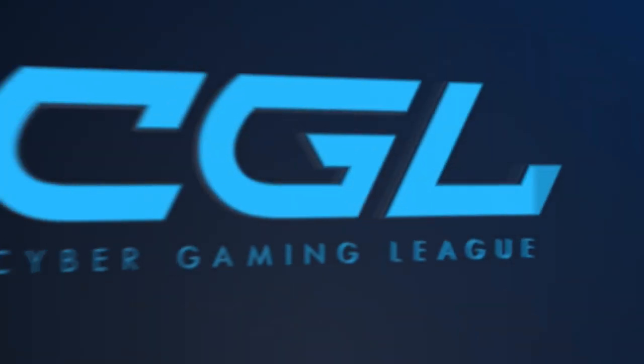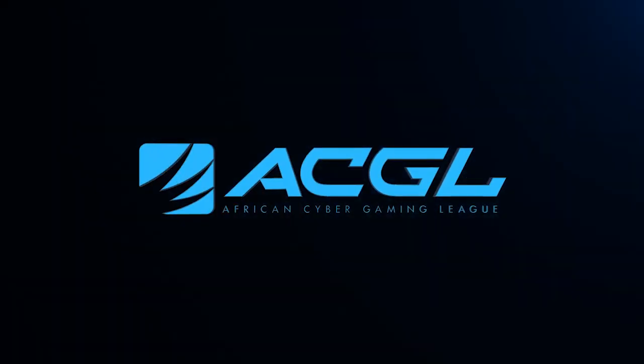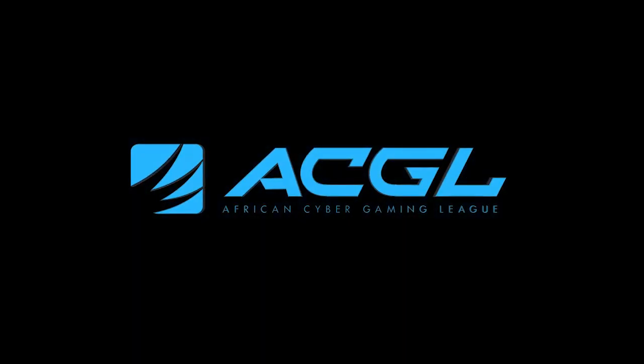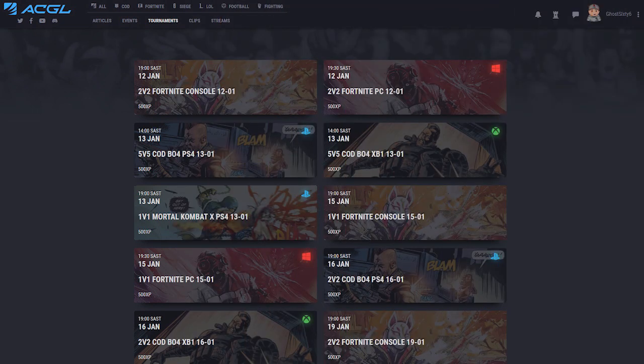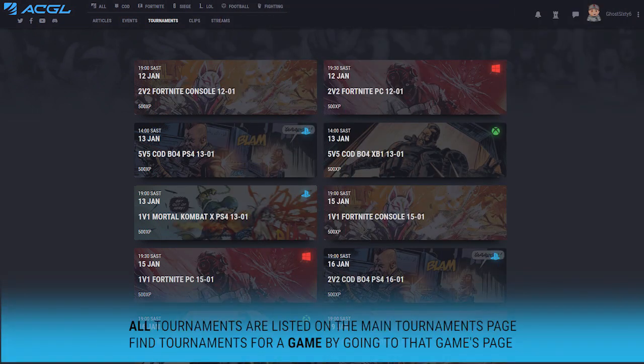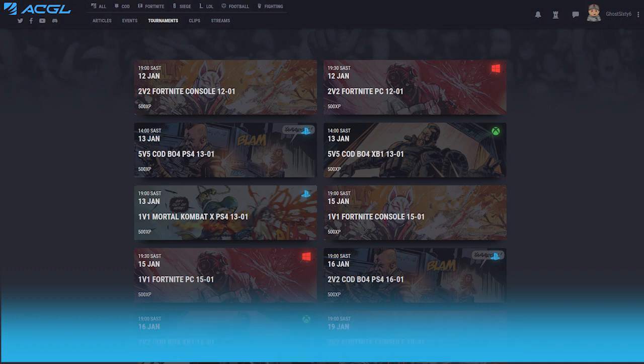Hi there everybody and welcome to this ACGL Site Guide for 2019. Firstly, we need to find the tournament that you would like to enter. You will find all the tournaments on the main tournaments page. To see tournaments for a specific game, head over to that game's page and click on the tournaments link.